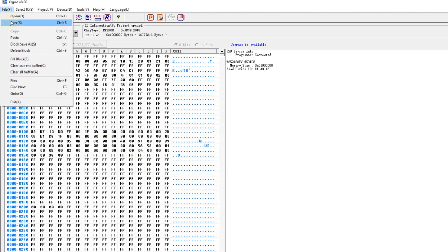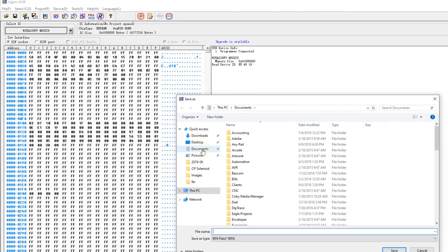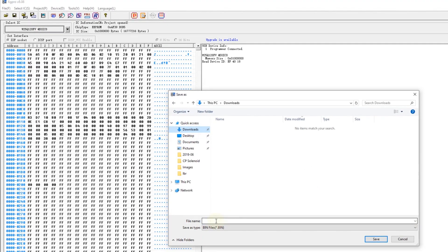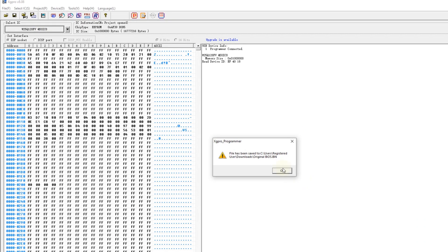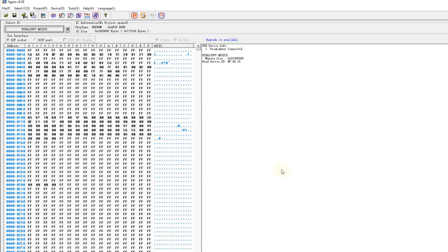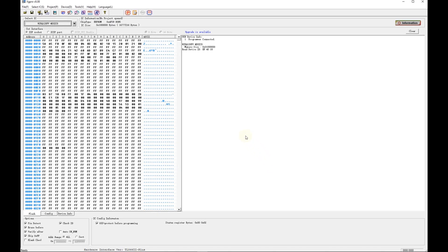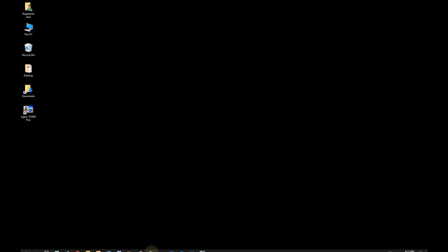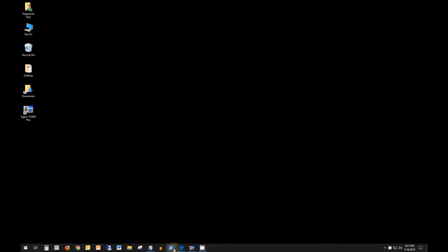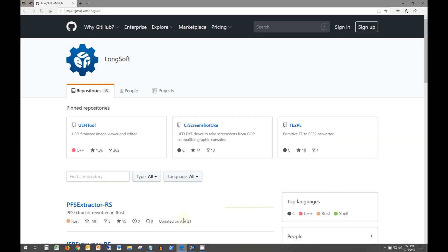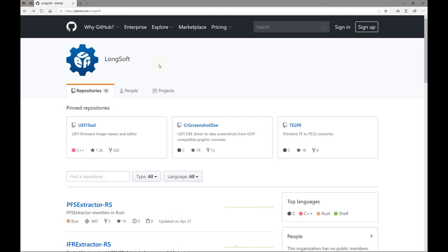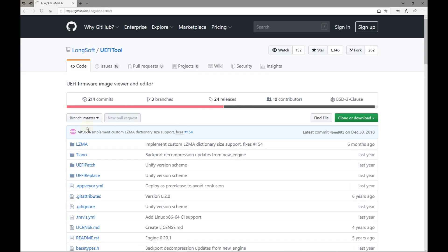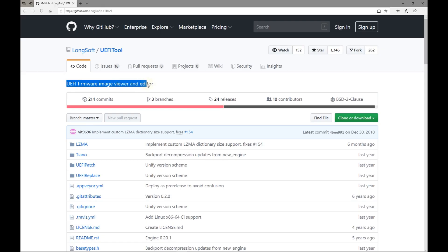Click file save. I'll put the firmware in the downloads folder and call it original BIOS and click save. Okay it's saved. Make sure you keep a backup copy of the original BIOS just in case anything goes wrong. Next we need a couple open source tools to work with the UEFI files. Both tools are available on the Longsoft GitHub page. The first one is called UEFI tool. It's a UEFI firmware image viewer and editor.